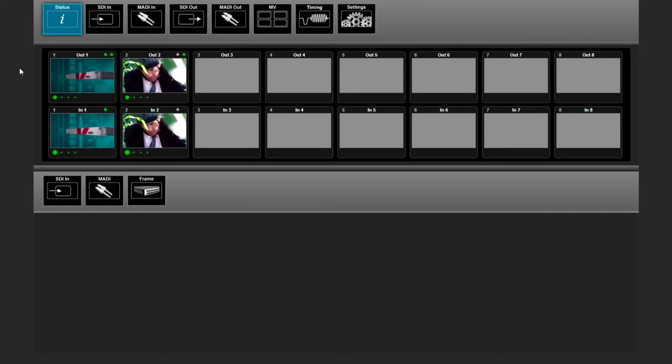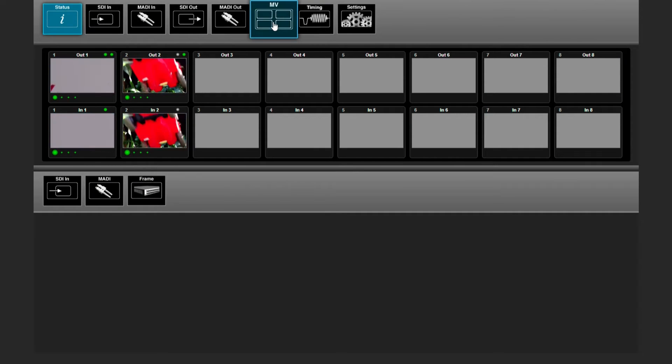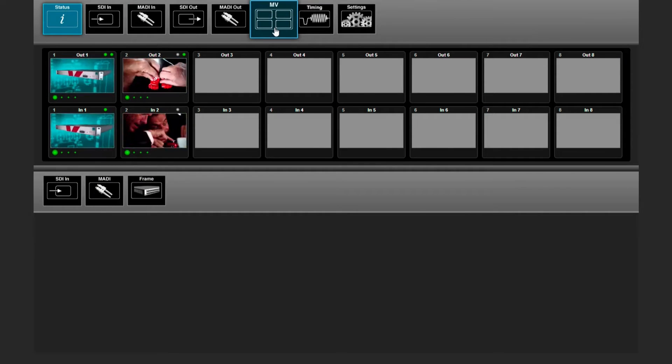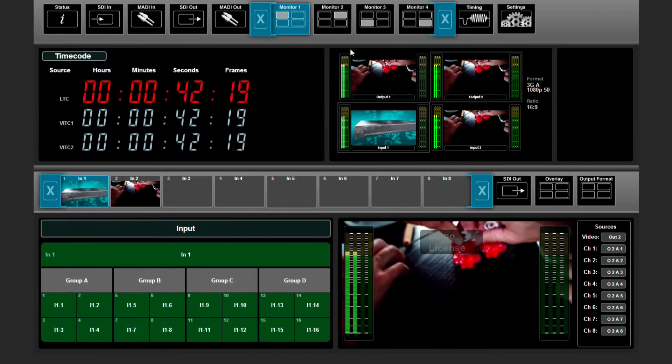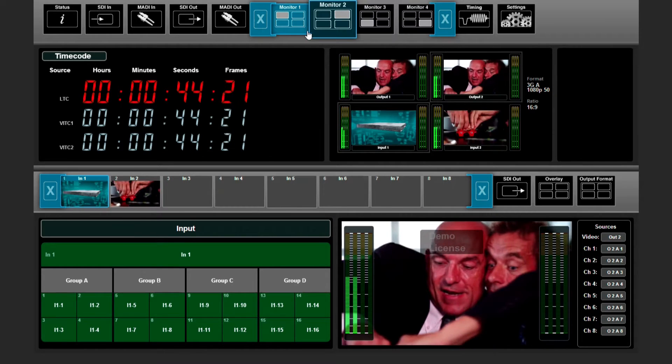There is a separate button where you can configure your multiviewer. If you click the icon you see your four picture-in-pictures.